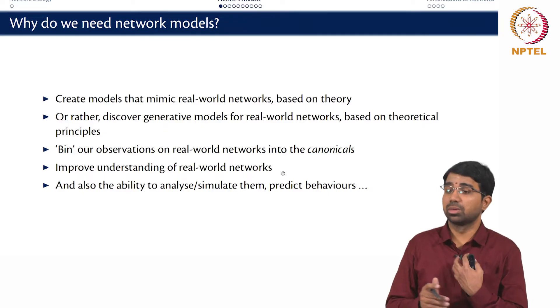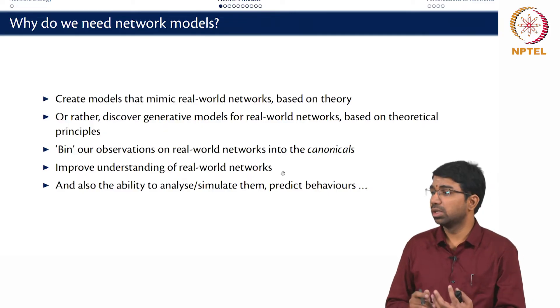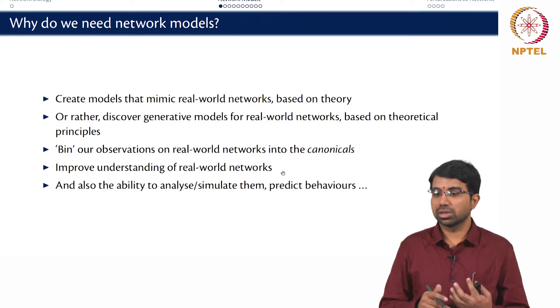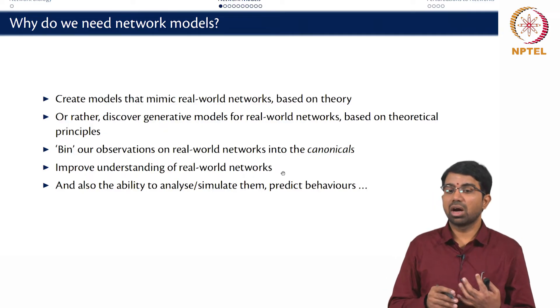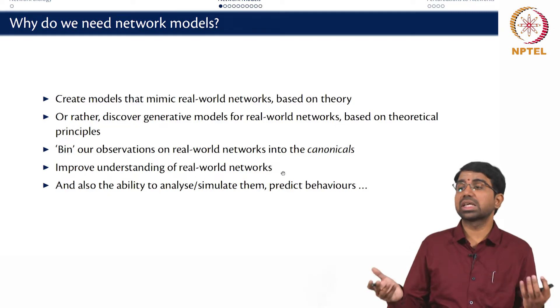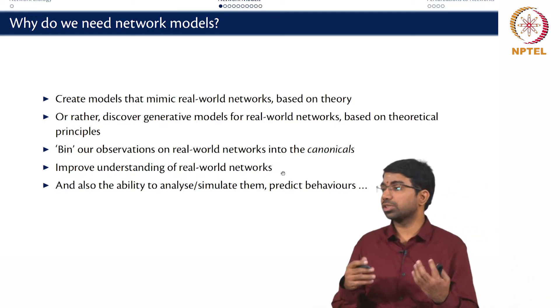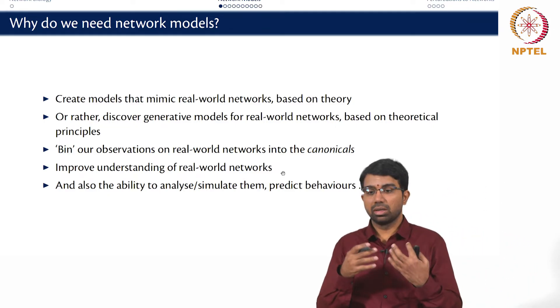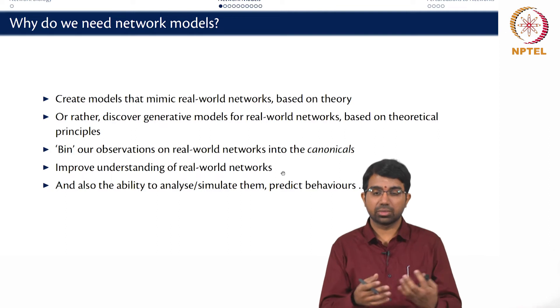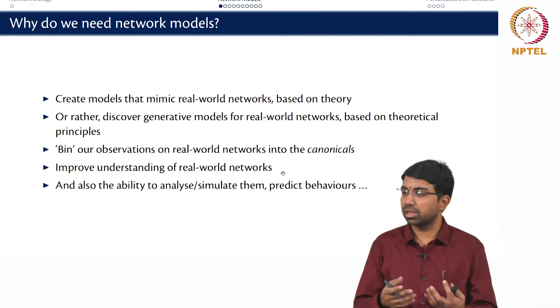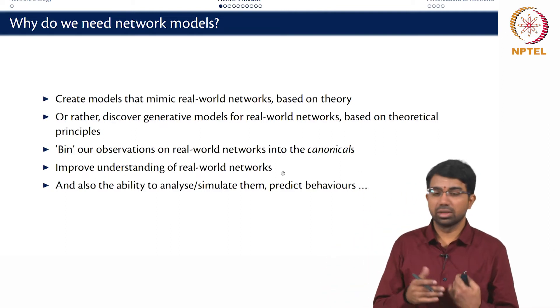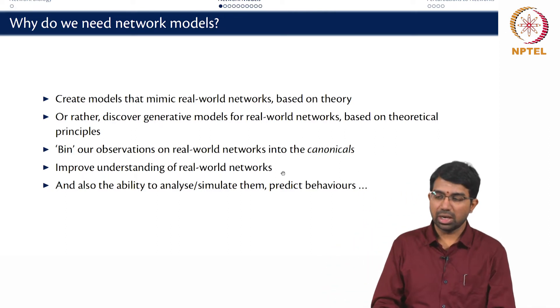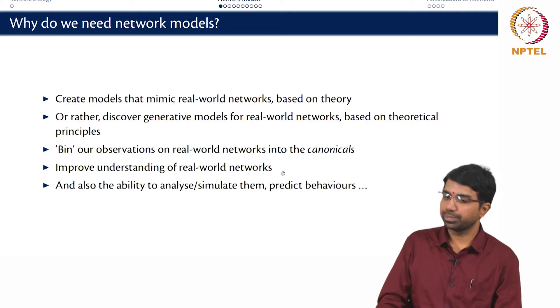For example, what happens when you start removing nodes from different kinds of networks? How does a perturbation cascade? Does it affect the network? Does it destroy the network or does it have no effect on the network and so on.